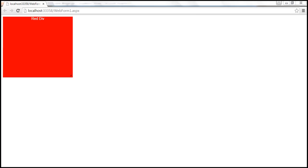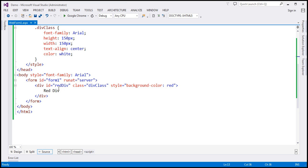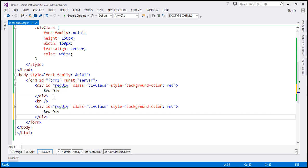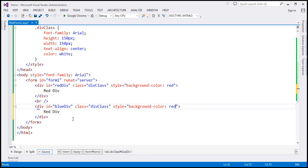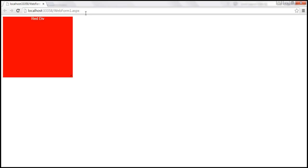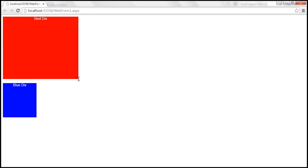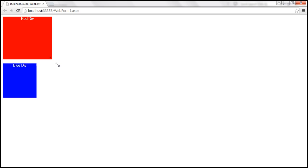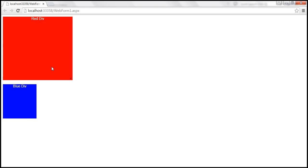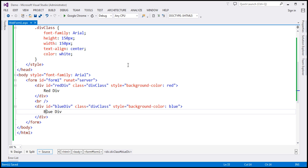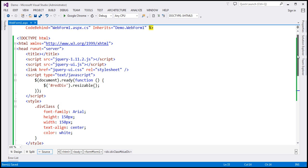At the moment on this page, we've got only one div element. So let's make a copy of this and change the ID of the div to blue div, change the background color to blue, and the text inside the div element to blue div. Let's save our changes and reload this page. Now when I resize red div, nothing happens to blue div. What I want is as I'm resizing red div, to also automatically resize blue div. To achieve that, we can use the alsoResize option.